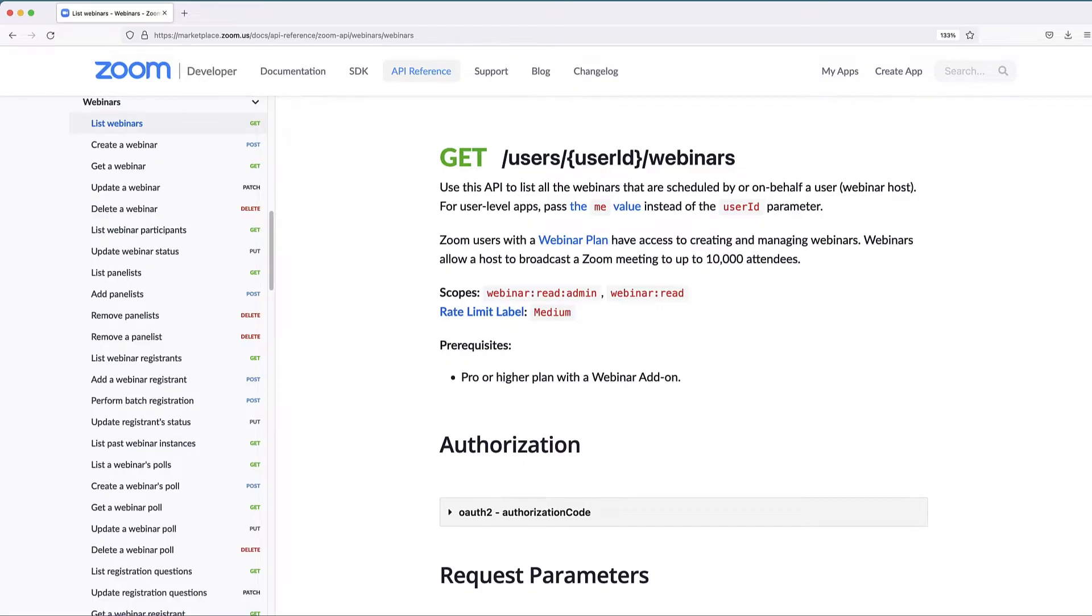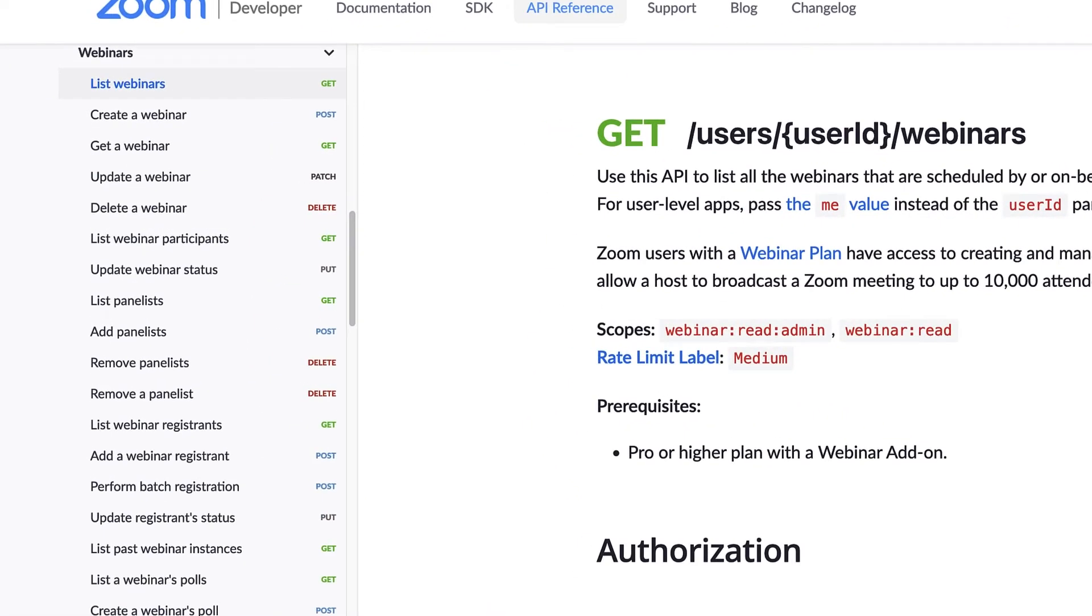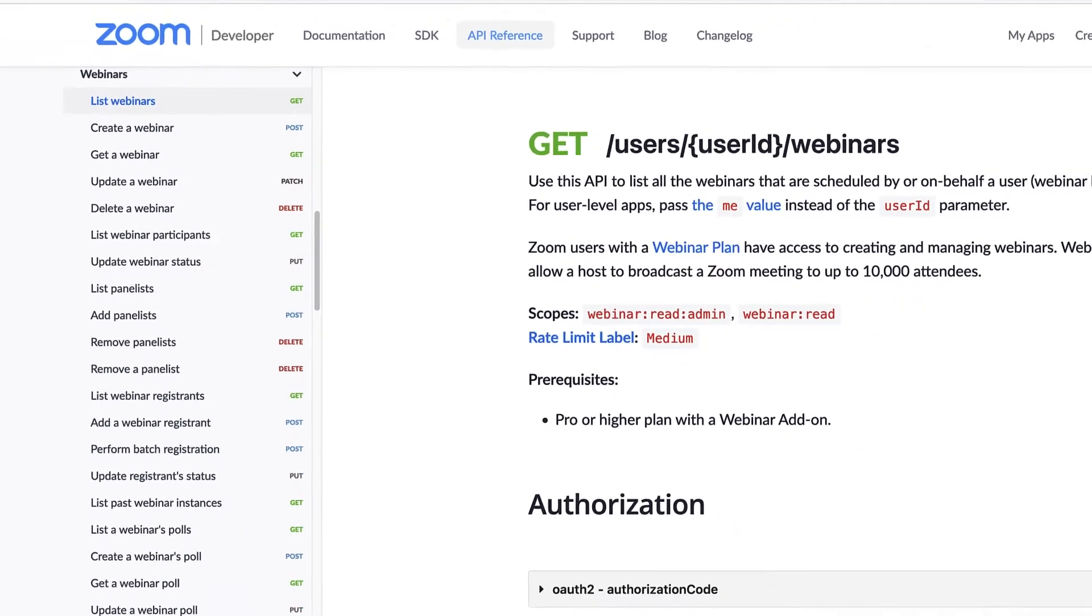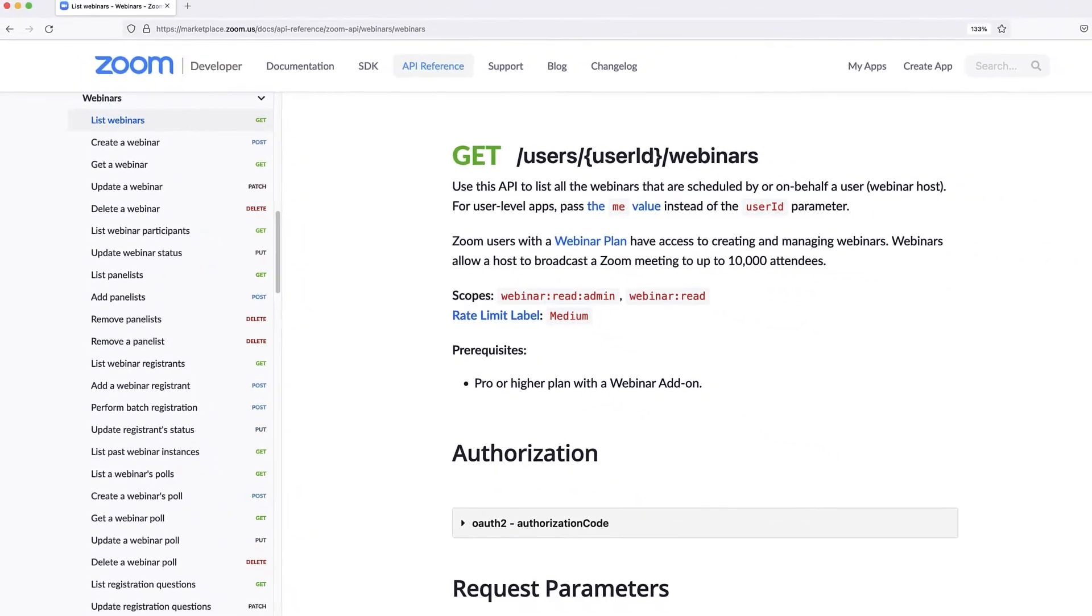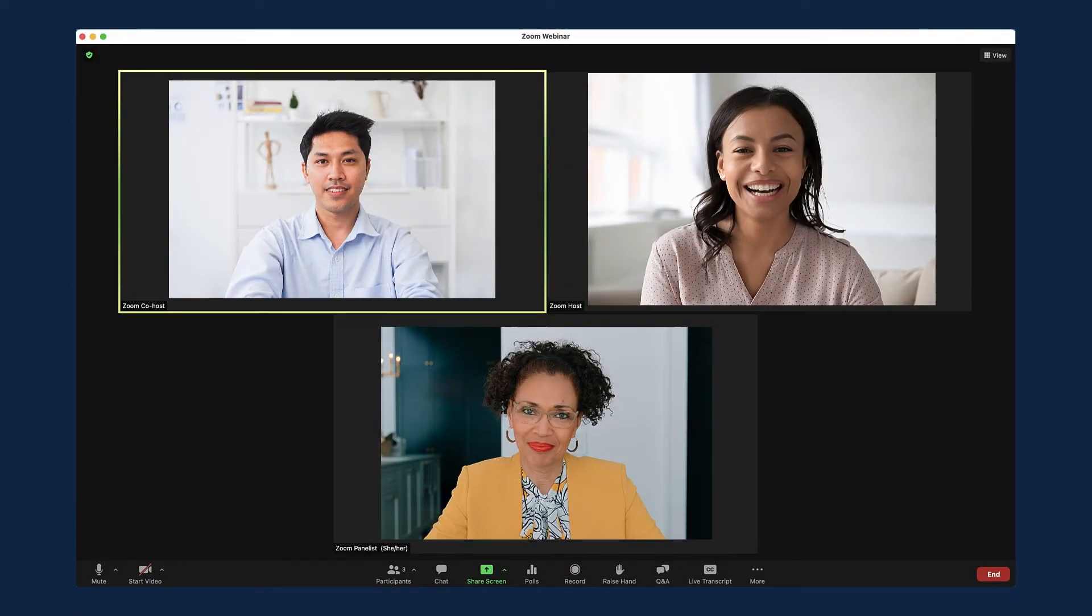including but not limited to user details, meeting reports, dashboard data, as well as perform actions on the Zoom platform on a user's behalf. Prior to the webinar,